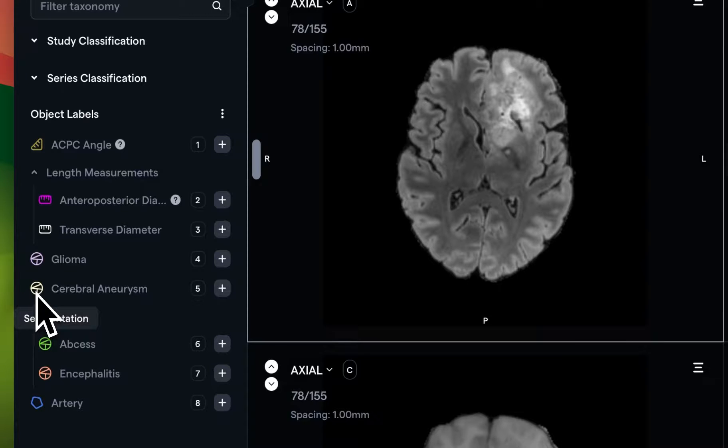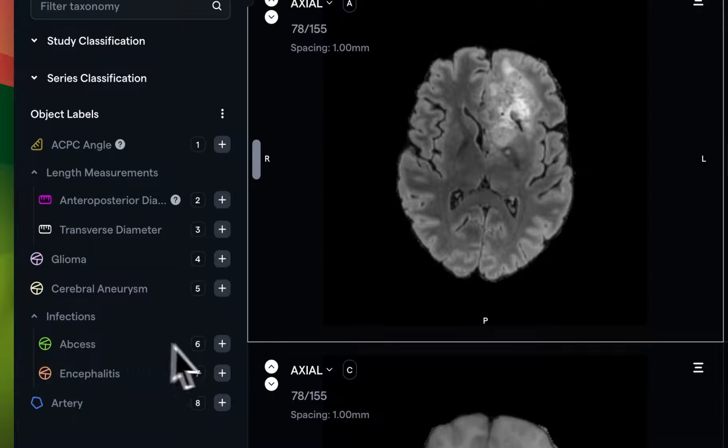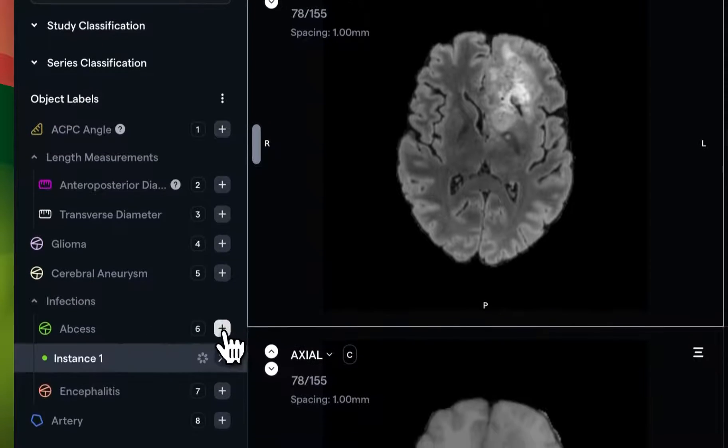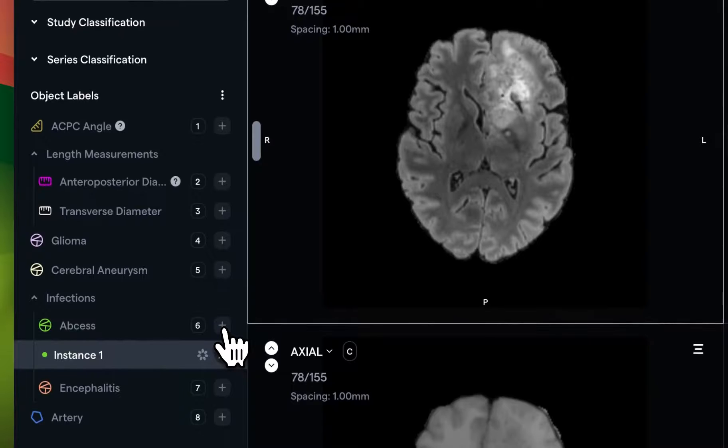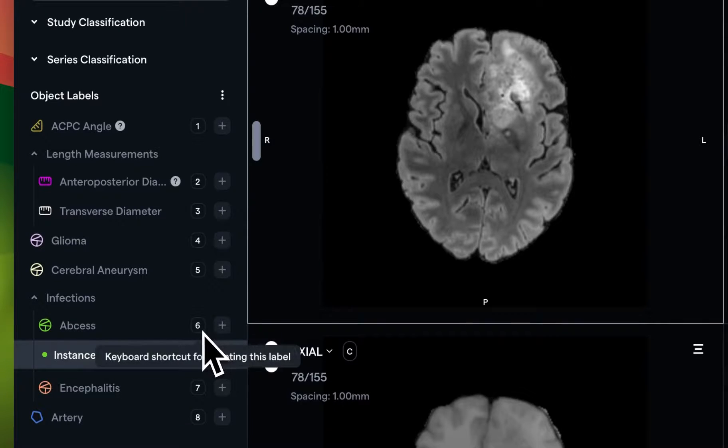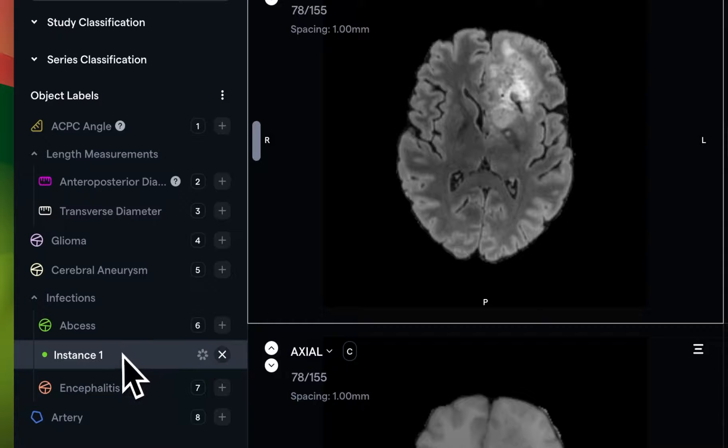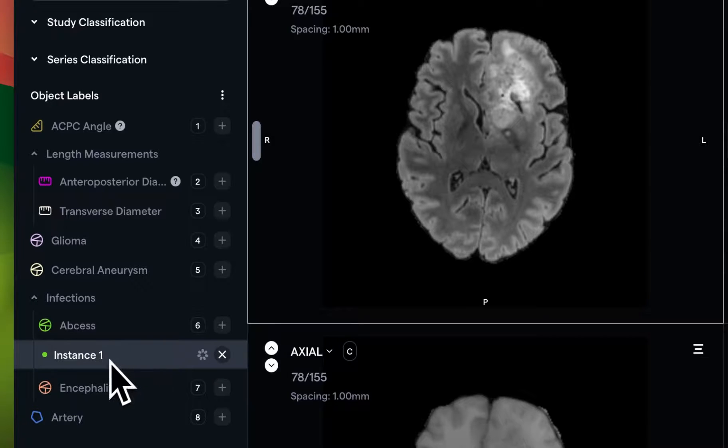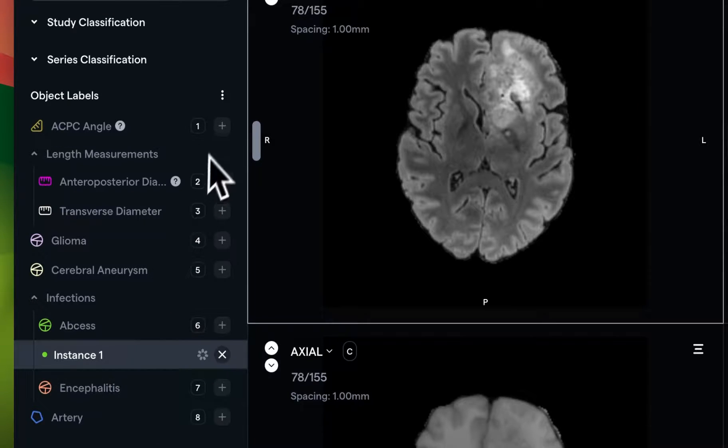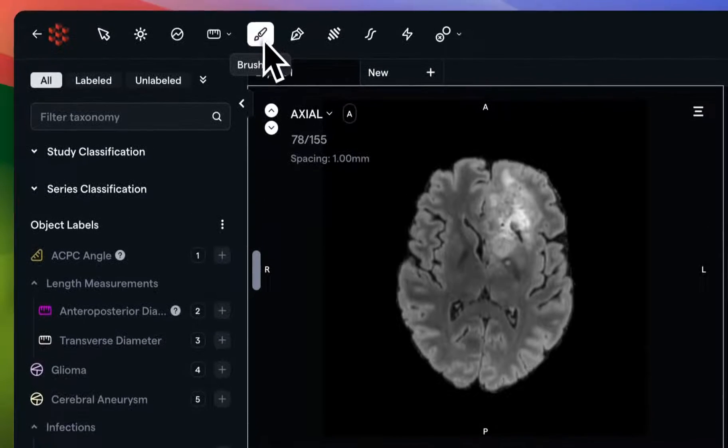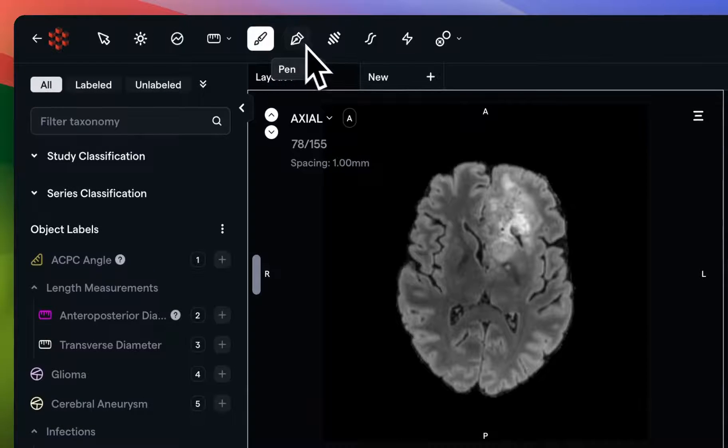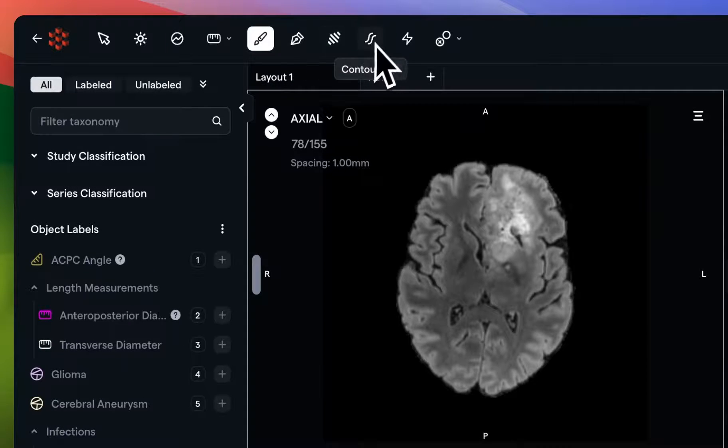In our case, let's create a simple segmentation, specifically an Abscess, by clicking on the plus button or using the numeric hotkey. You'll see that an instance of the segmentation has been generated, and several segmentation tools are now visible in the top bar.